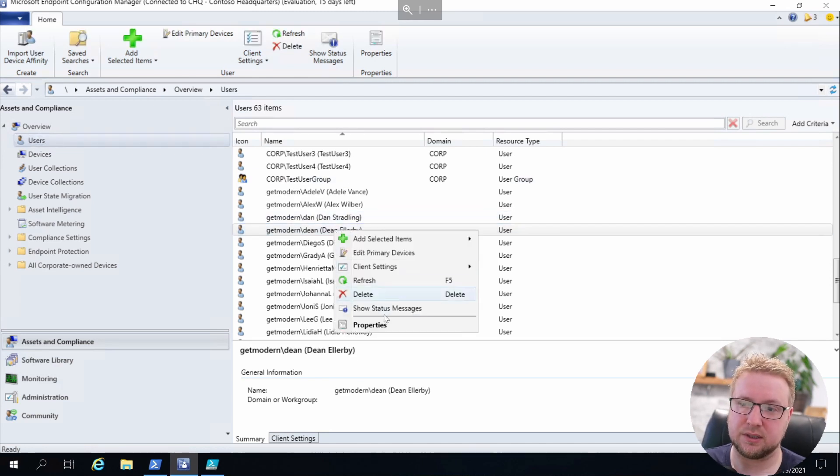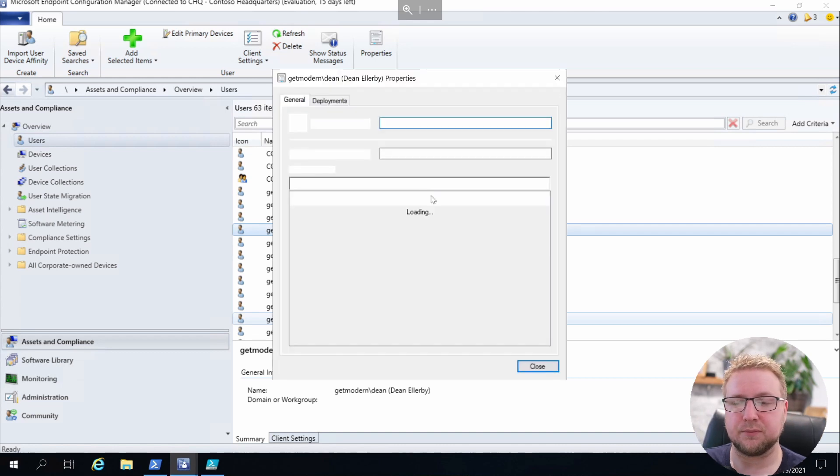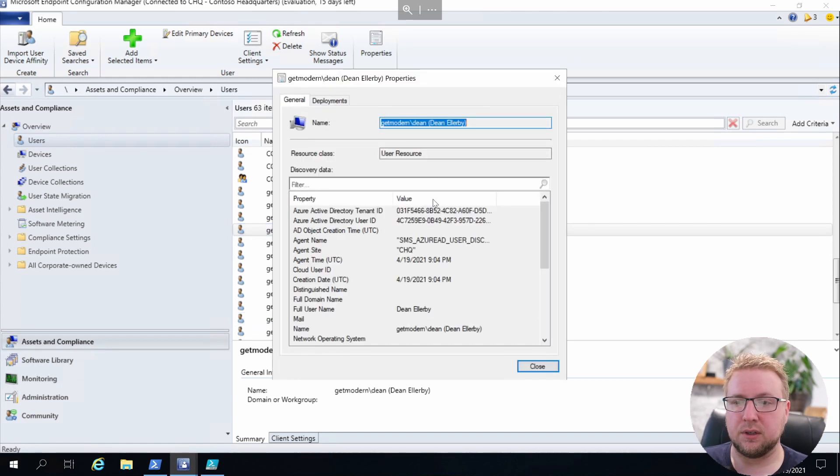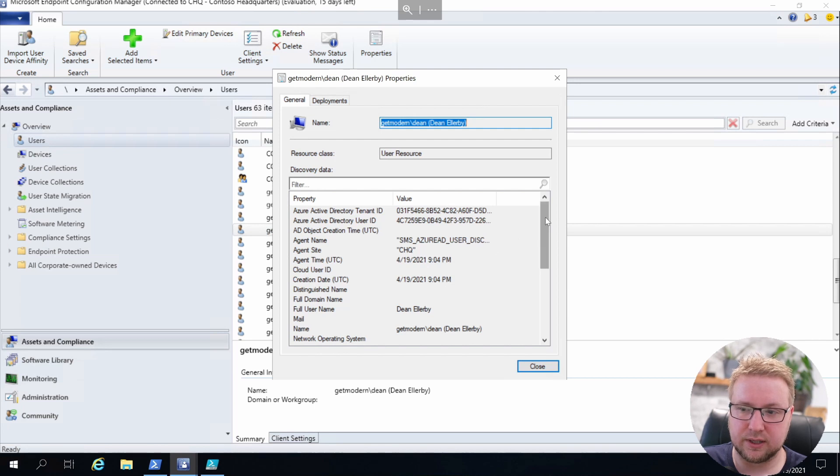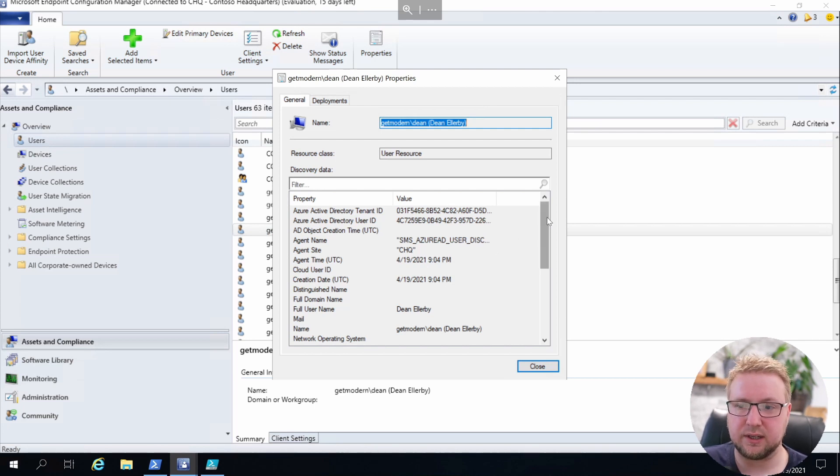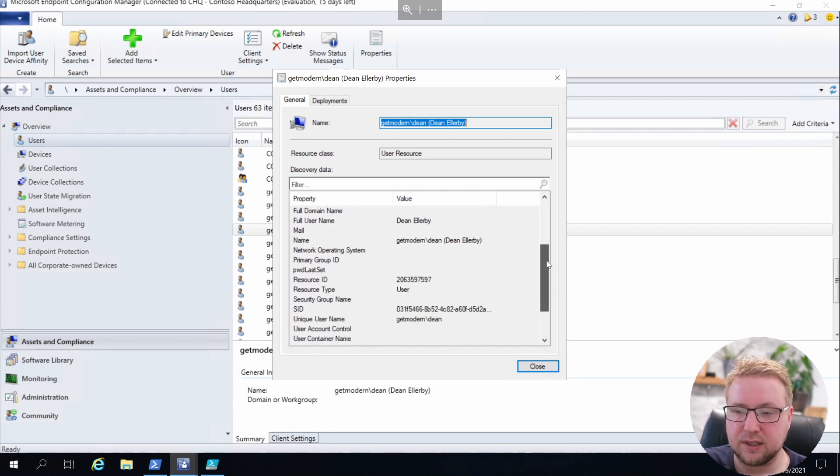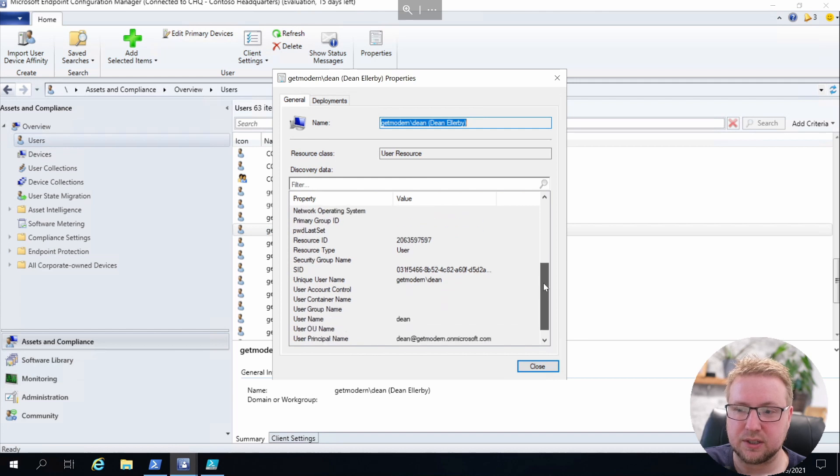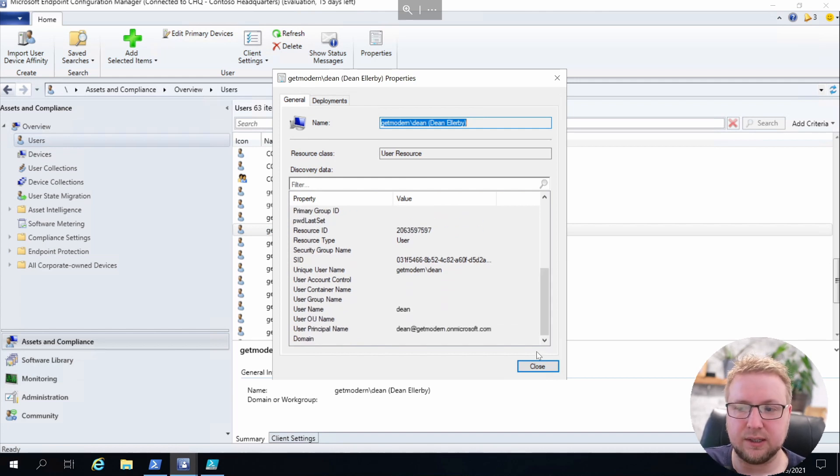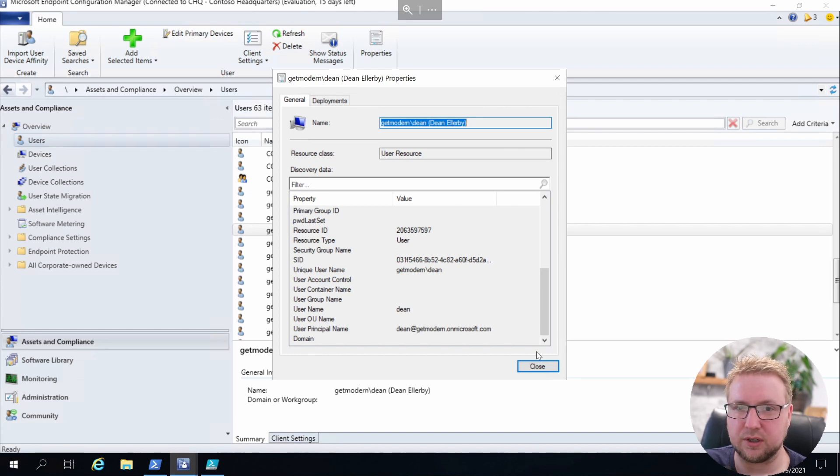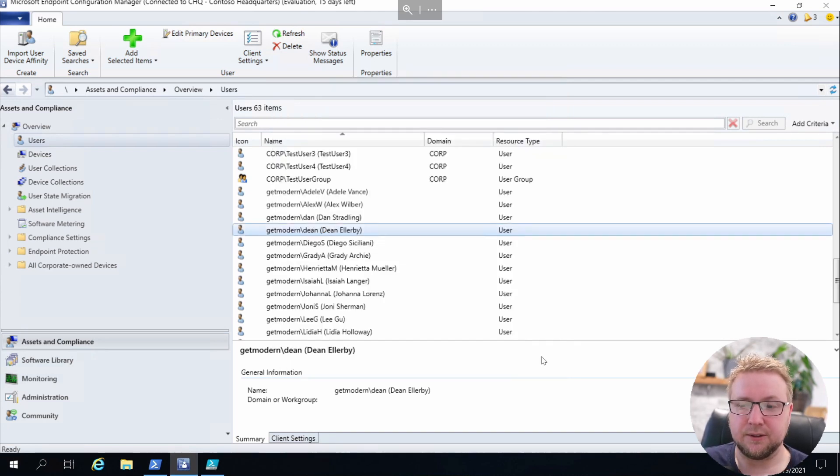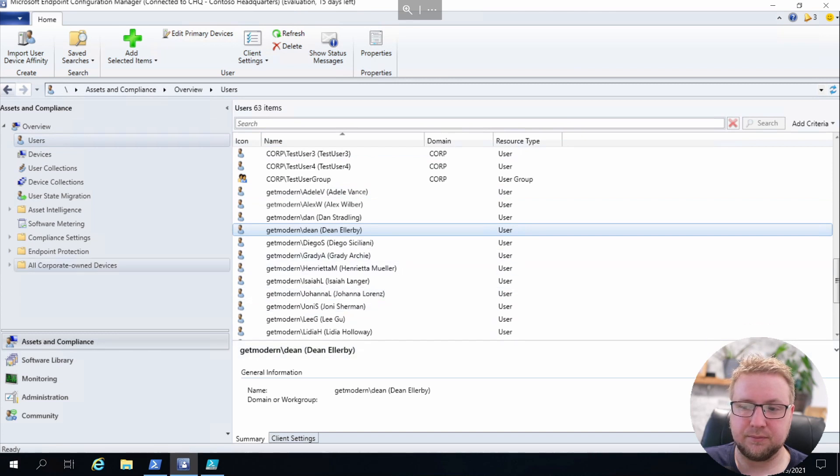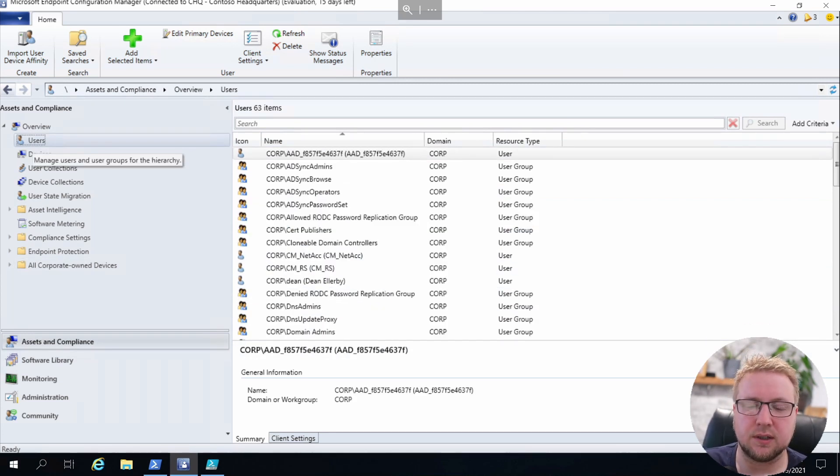If I go into Dean Allaby and click on Properties, you'll see firstly the agent name is the User Discovery Agent for Azure AD, so it's clearly an Azure AD user. At the bottom there you can see the user principal name is dean@getmodern.onmicrosoft.com. It's definitely a cloud-only user. Alright, so we've got our users.